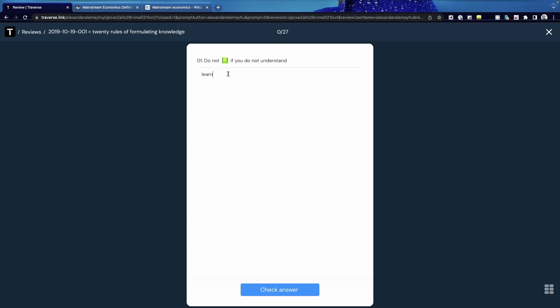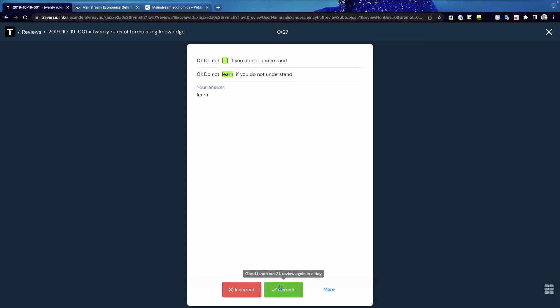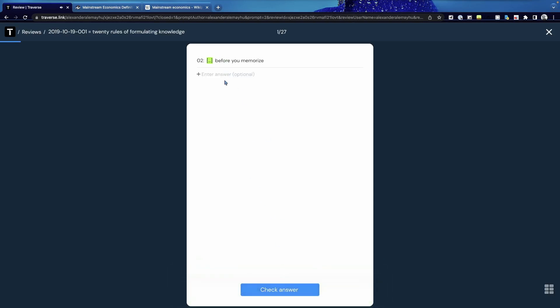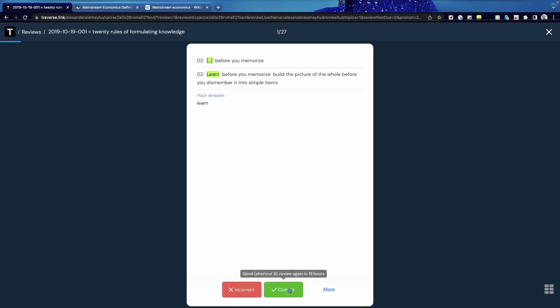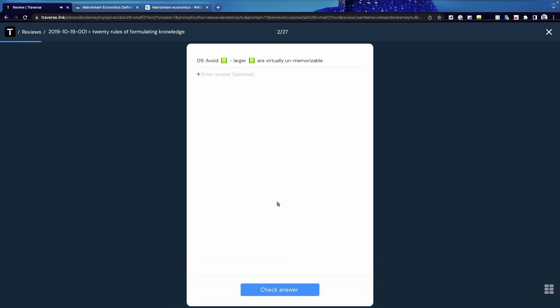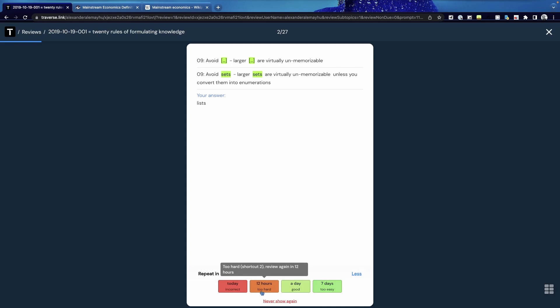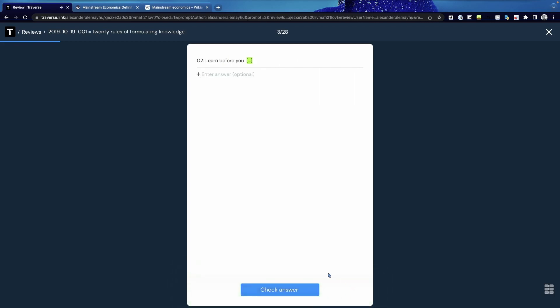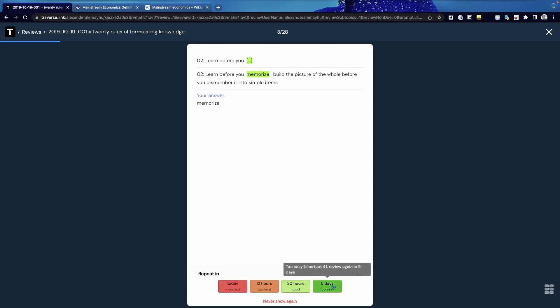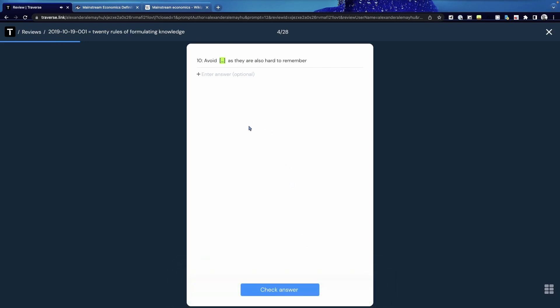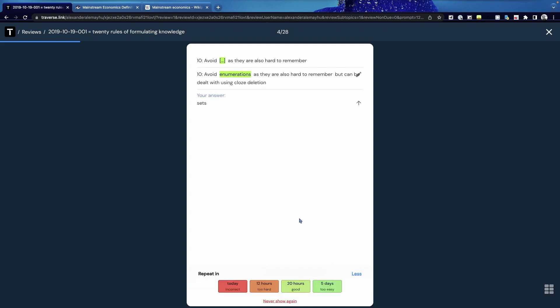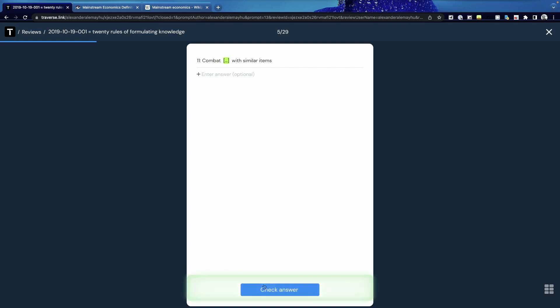Do not learn if you do not understand one of the basics and learn before you memorize I think. Avoid lists. Let's say too hard. Learn before you memorize. I hope I can type it right. Memorize like this. Easy.